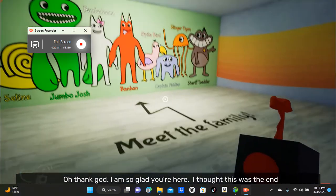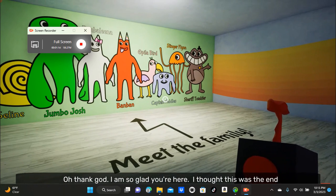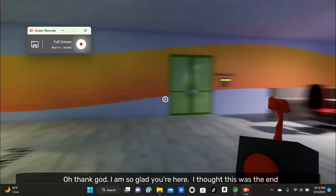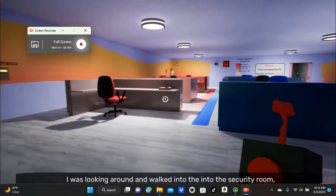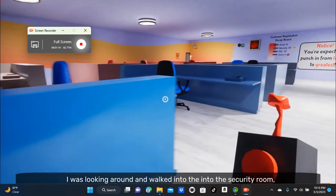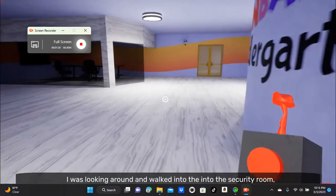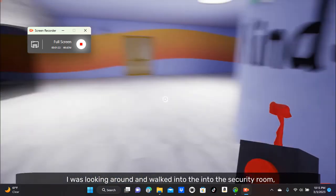Oh, thank God. I'm so glad you're here. I thought this was the end. I was looking around and walked into the security room. Then the door closed behind me and I've been stuck inside since.